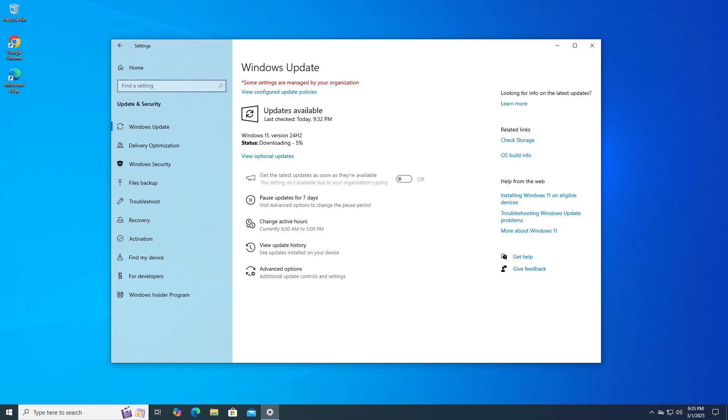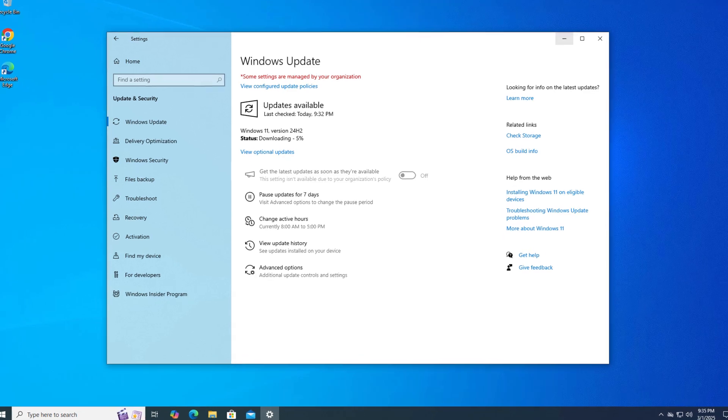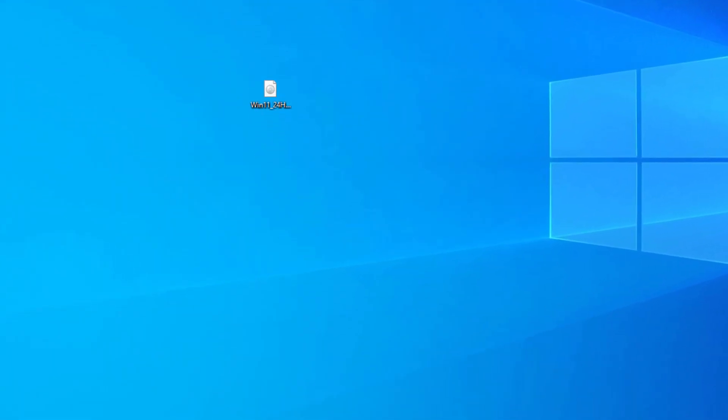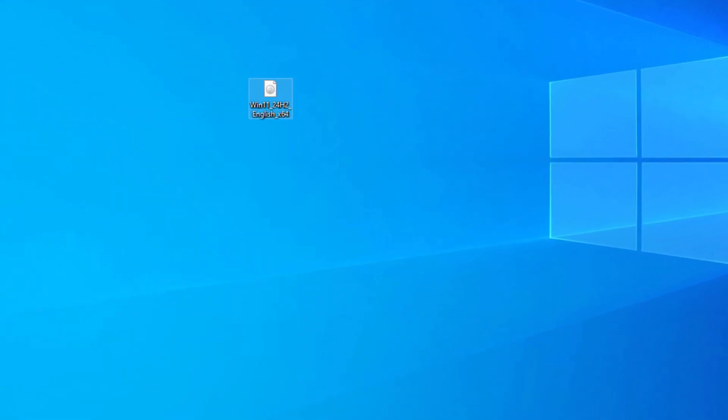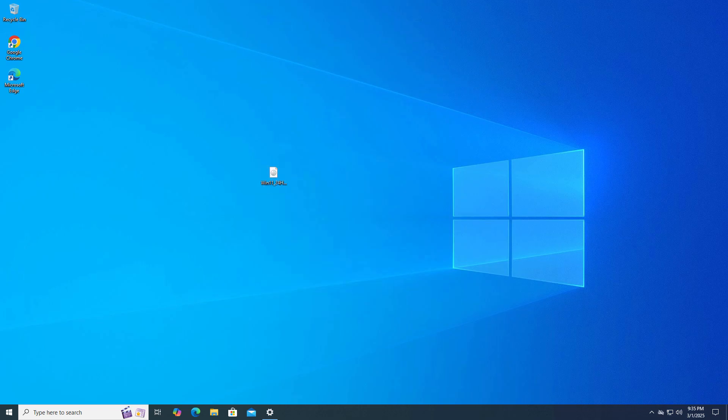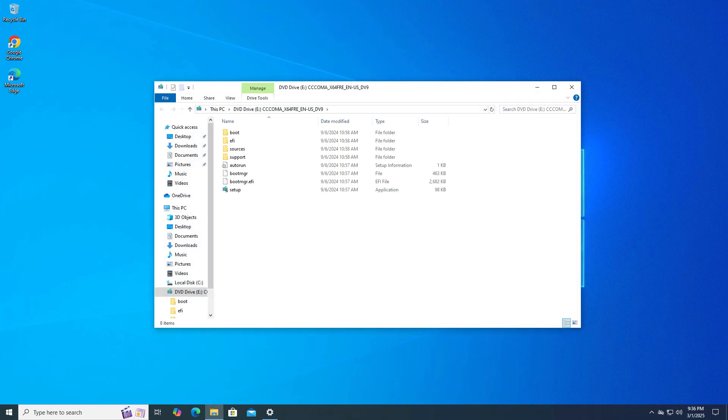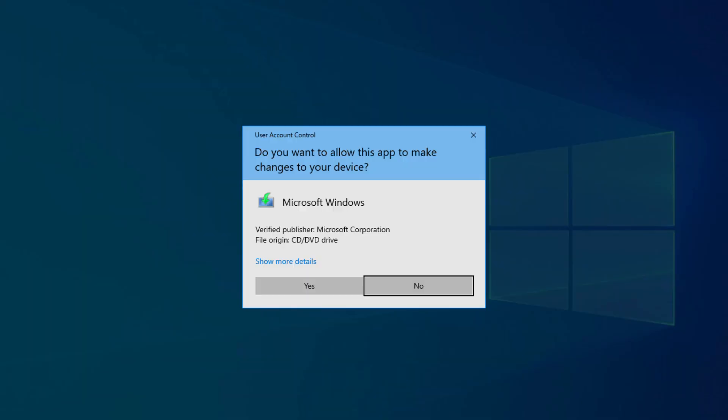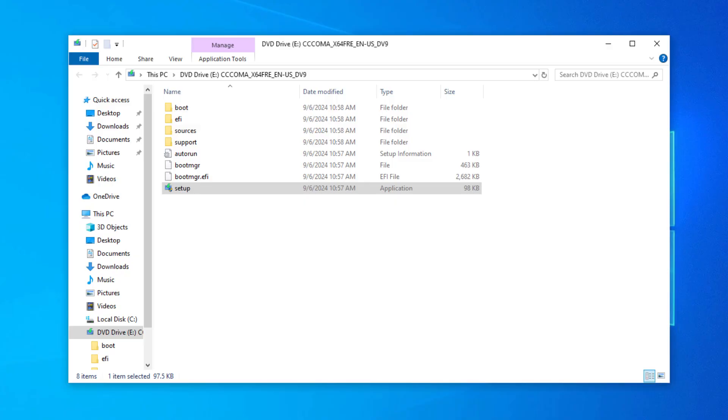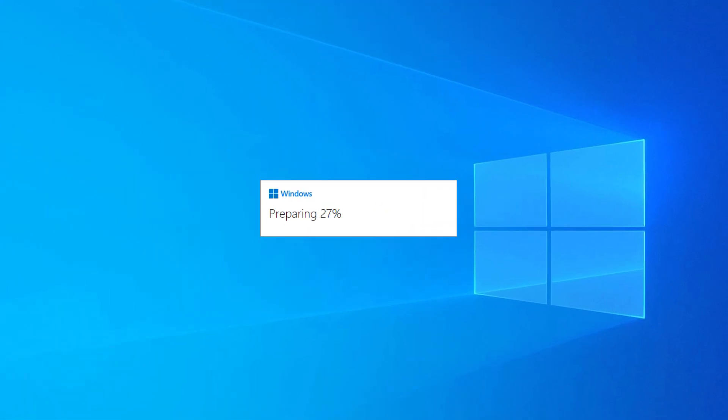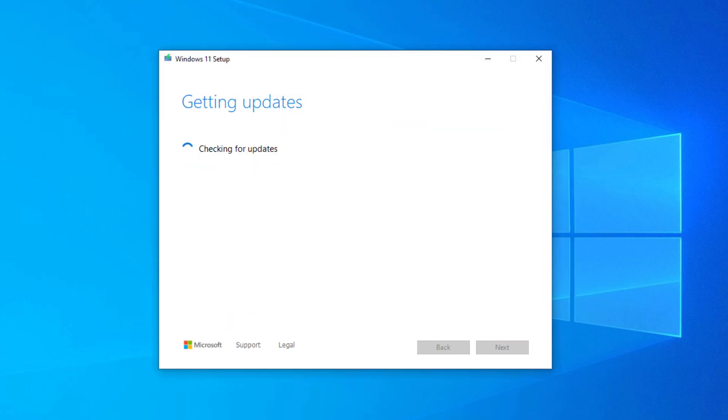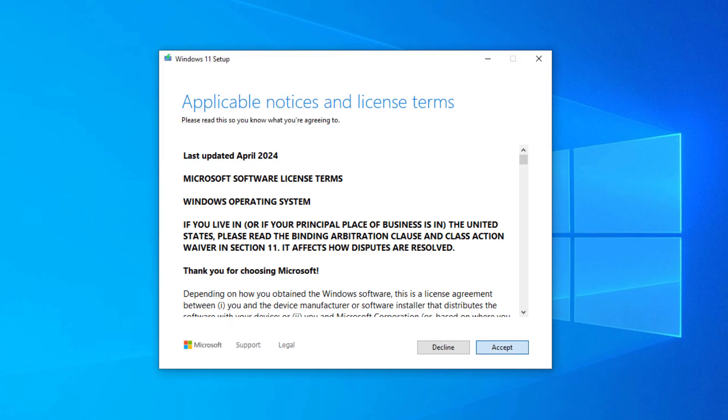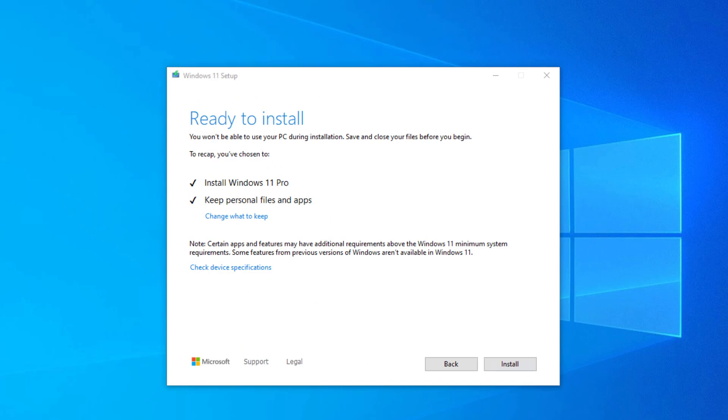Now, 100% working method is using ISO. ISO is not going to give you any kind of error. So I already downloaded this 24H2 latest ISO and just mounted and run the setup. Follow the rest of the process. You already know you don't need to do much, just click next, next, next, and you got here the ready to install option and this is not going to delete any kind of data.